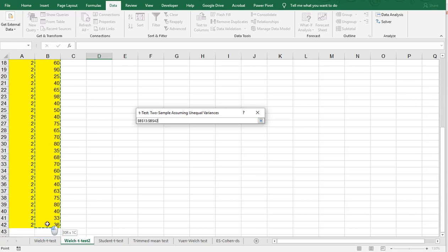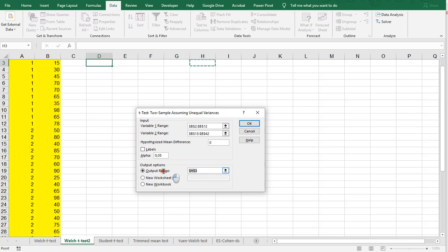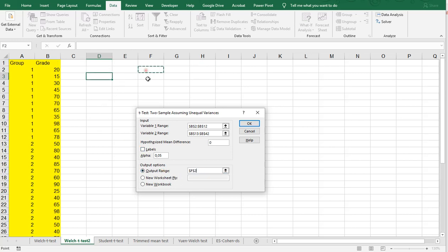Now, my assumption is going to be that there is no difference. I'll leave that at 0. I'll leave it at 0.05, and I want my output to appear in, let's say, here, F2.